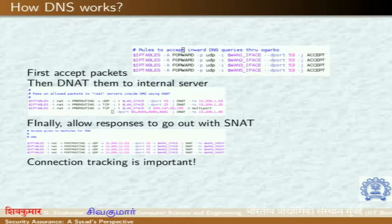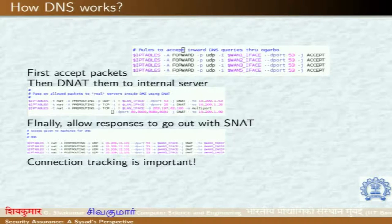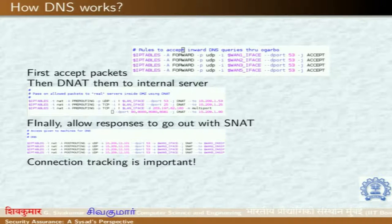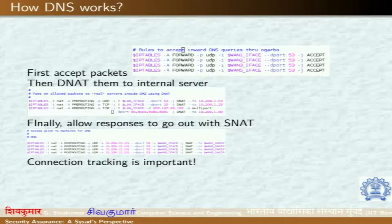For DNS, queries for IIT Bombay coming from outside arrive on UDP port 53 or TCP port 53. We NAT them and send them to the internal server, allowing responses to go back so that people outside can resolve IP addresses. Internally, even in the DMZ, we use only 10-dot private addresses. Public IP addresses are used only in the external firewall. This gives us full control over what is coming in and going out.